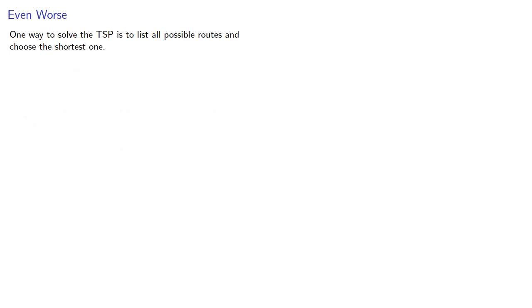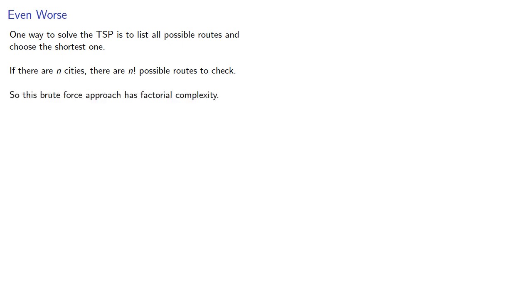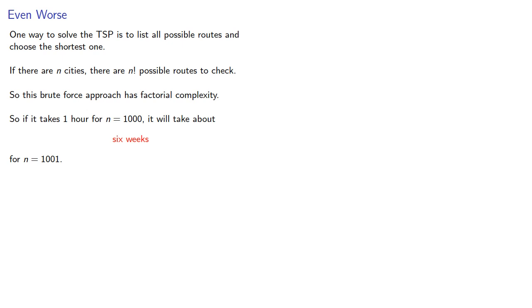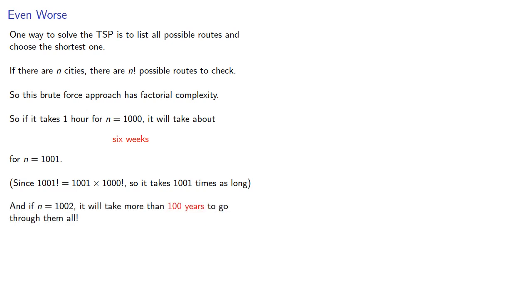One way to solve the traveling sales representative problem is to list all possible routes and choose the shortest one. If there are n cities, there are n factorial possible routes to check. So this brute force approach has factorial complexity. So if it takes 1 hour for n equals 1000, it will take 6 weeks for n equals 1001. And if we go up to n equals 1002, it will take more than 100 years to go through all of them.